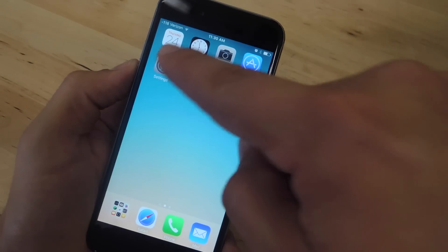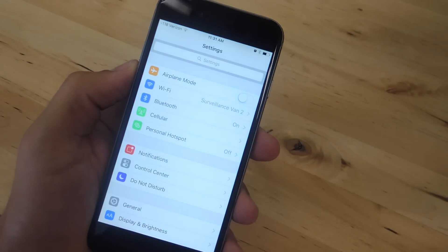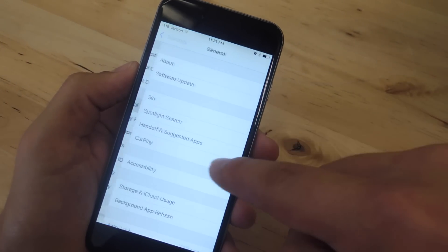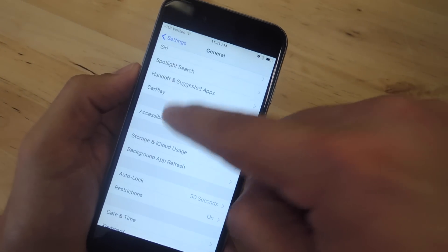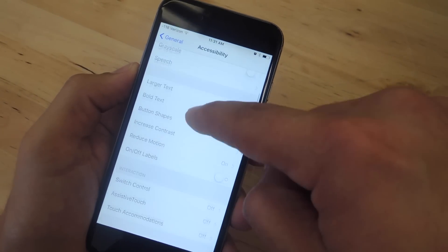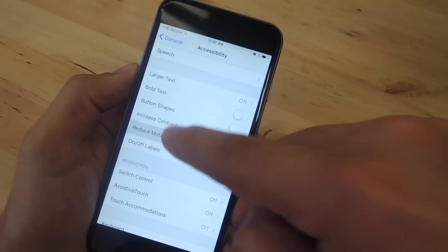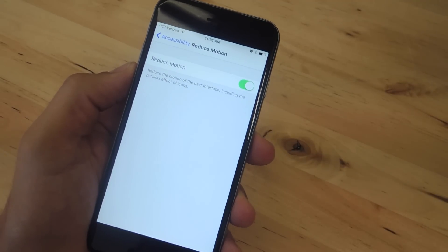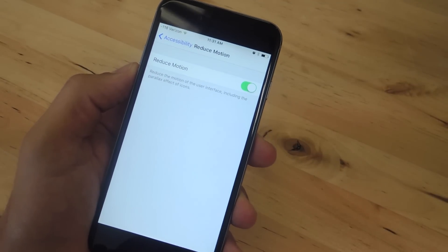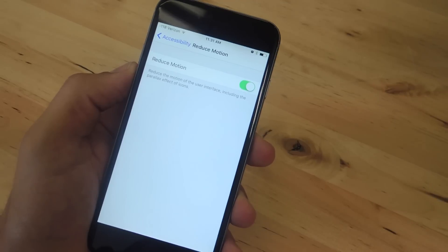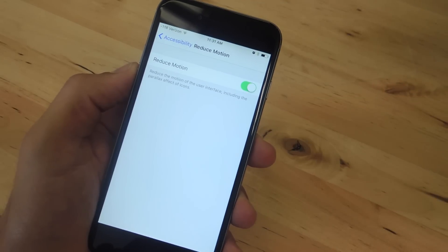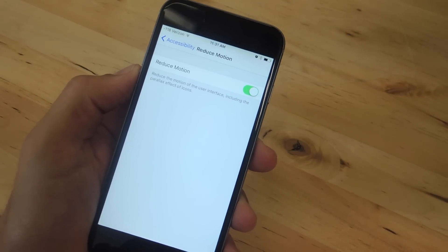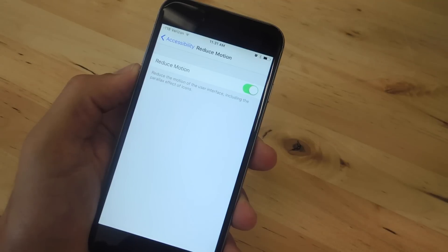For method two, we're going to adjust our settings. We're going to go to settings, general, accessibility, then make sure the preference reduce motion is toggled on. This will reduce that parallax effect that you see when you're moving in and out of folders or in and out of applications.